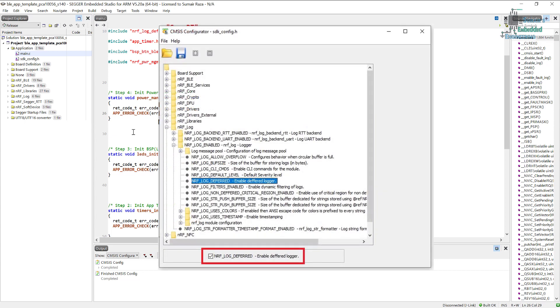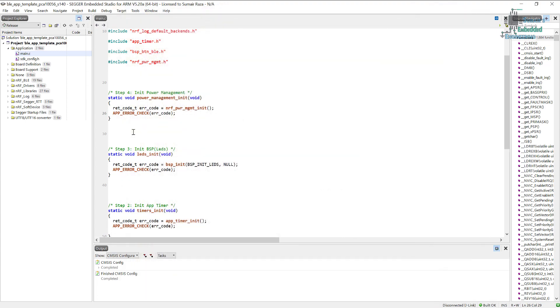We have seen in the previous tutorial that we have checked the deferred mode. So whenever the device is going into sleep mode, it means it's free and the processor is not being used. In that time it's going to transmit the logger data before sleeping.